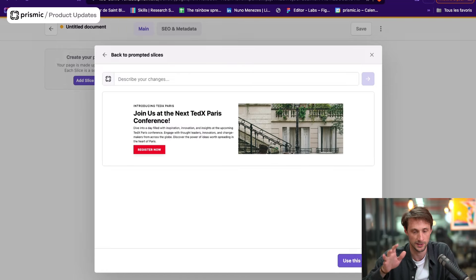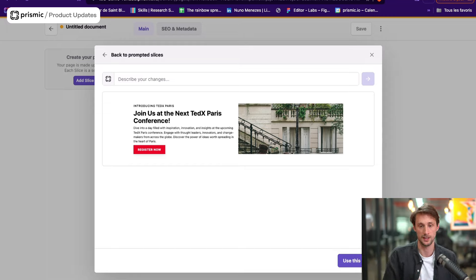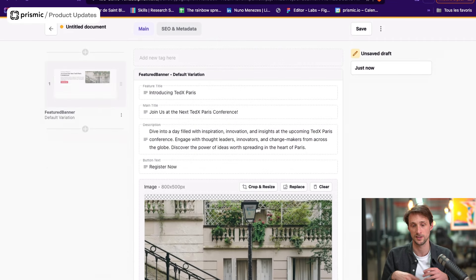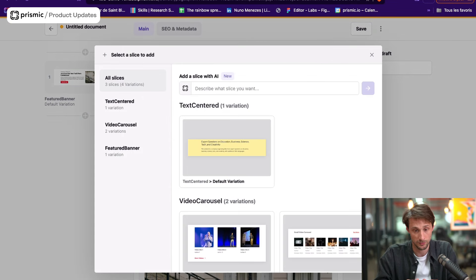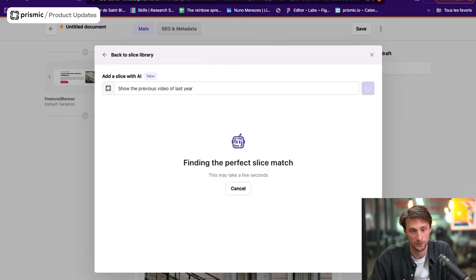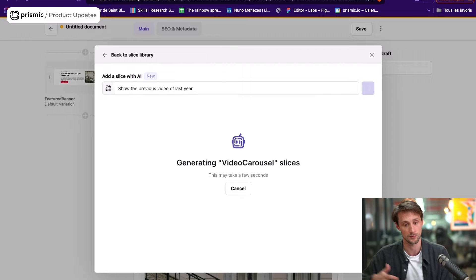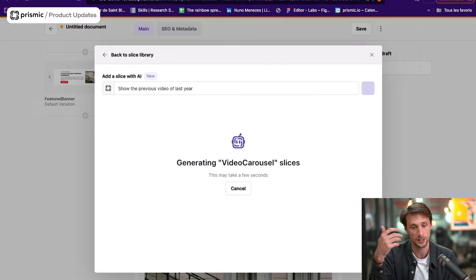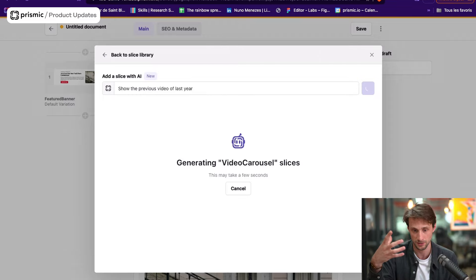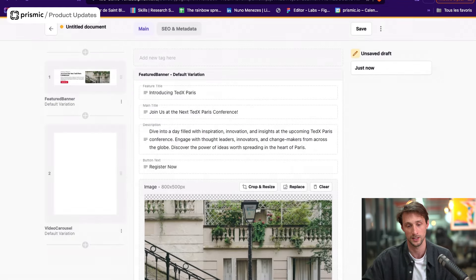I selected the banner, chose the best variation, and can now start creating a page. It fetched the documentation and did more than create an on-brand component in the visual sense — it now also sounds like Ted. I can then create a second slice to show the previous videos from last year. It will again contact Jasper, look at all the collateral uploaded, find the list of last year's videos, and generate a slice with that content.